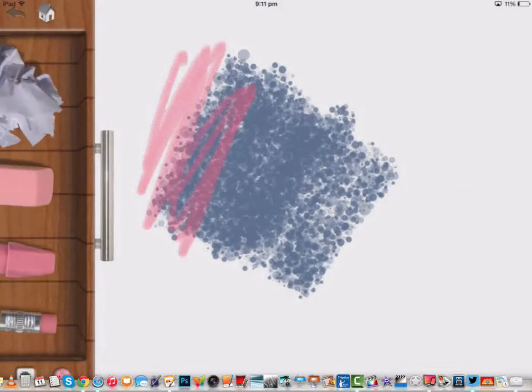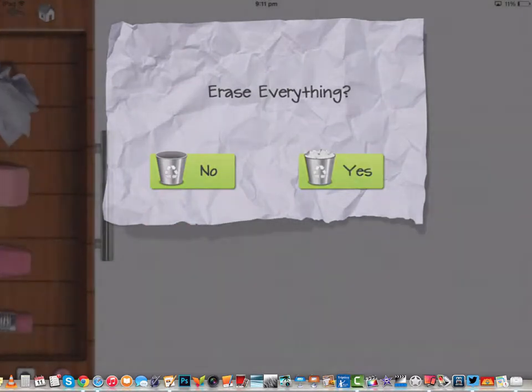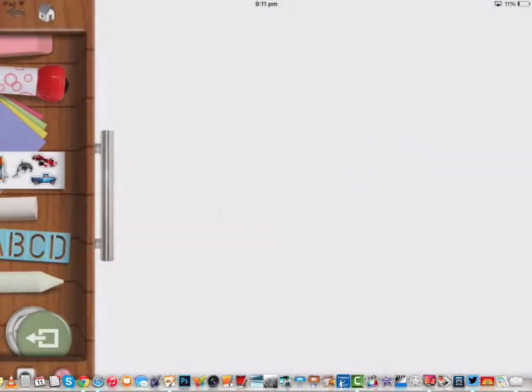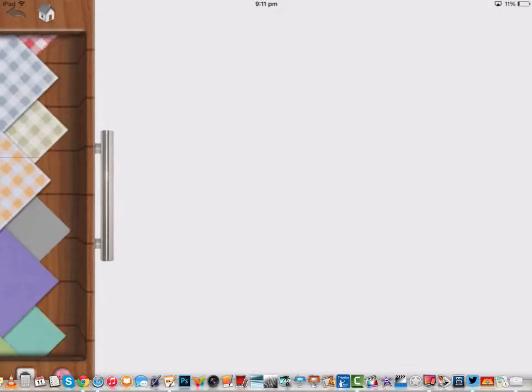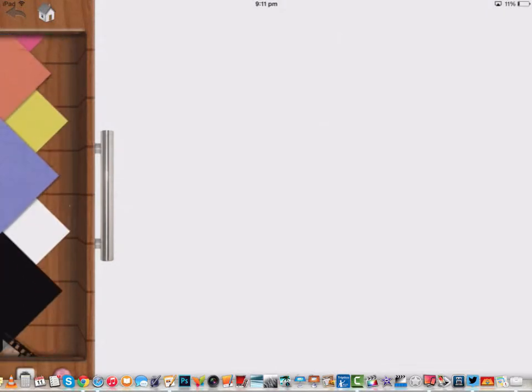Let's press that eraser button and delete all of that, and erase everything. So what I'm going to do is go to the papers, and now you'll see there's all sorts of different textures of paper here.